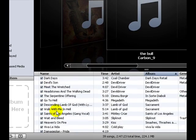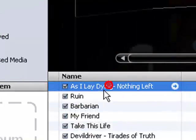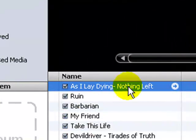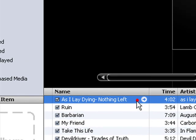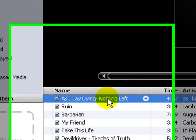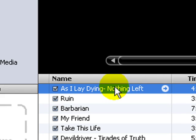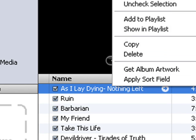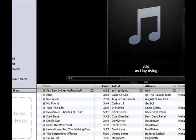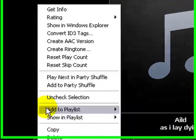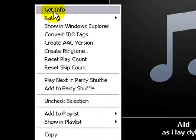Then click on the song you want — it doesn't matter, whichever song you're trying to find the information for. You might want to try double-clicking, but it'll play the song automatically, which won't work at all. So all you want to do is right-click on the song and get info.